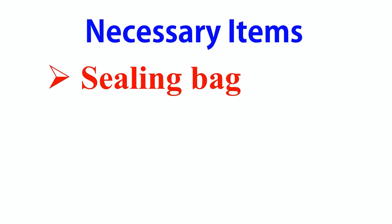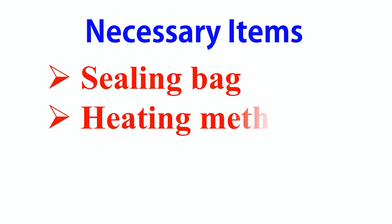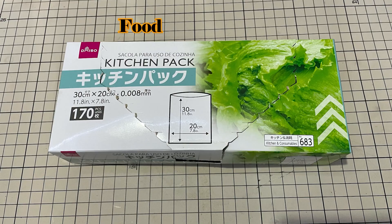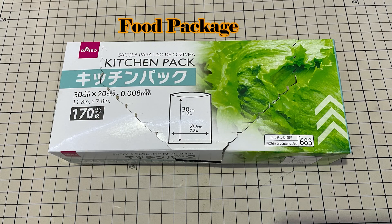Let's start. To seal the food you need three parts. One is sealing bag, the second is the heating method, the third is the vacuum machine. I have tried using the 100A shop food package bag.